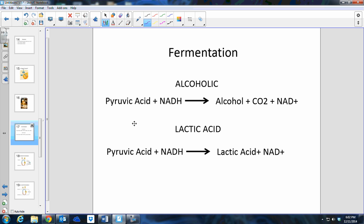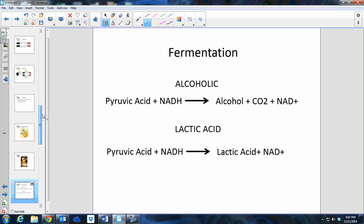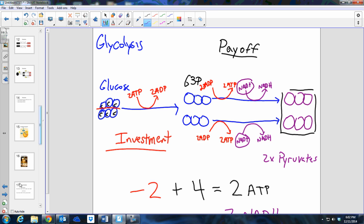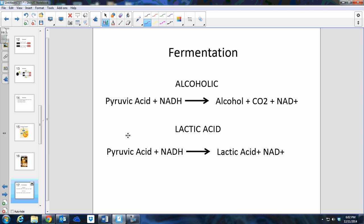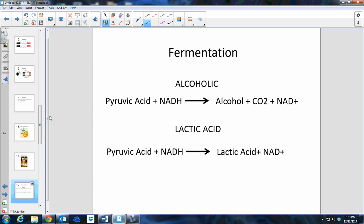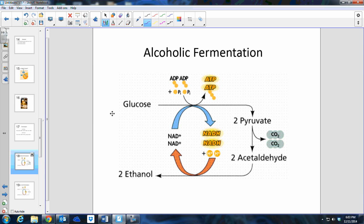In order to free up those electrons so that we can have more NAD+ to continue glycolysis — remember, we need NAD+ for glycolysis to do this reaction — we free up the NADH by making NAD+ in fermentation. Those NAD+ molecules then feed back into the reaction of glycolysis. Some organisms such as yeast and bacteria go through something called alcoholic fermentation.